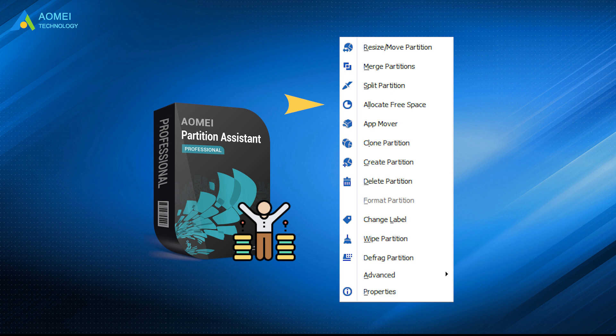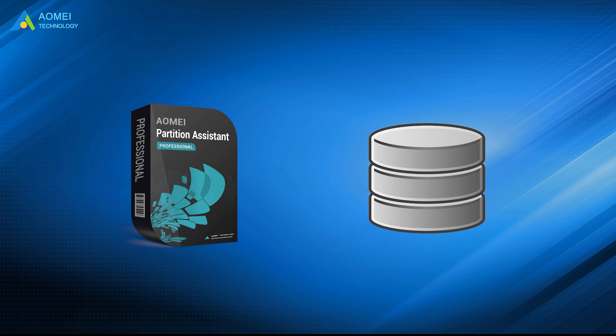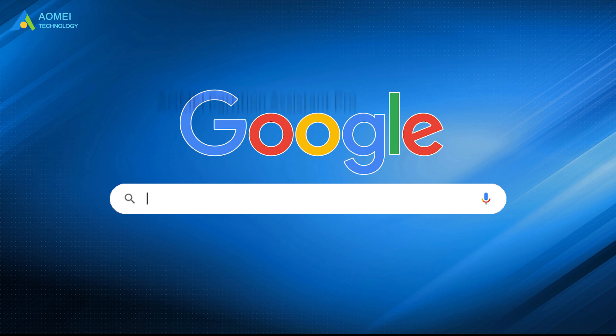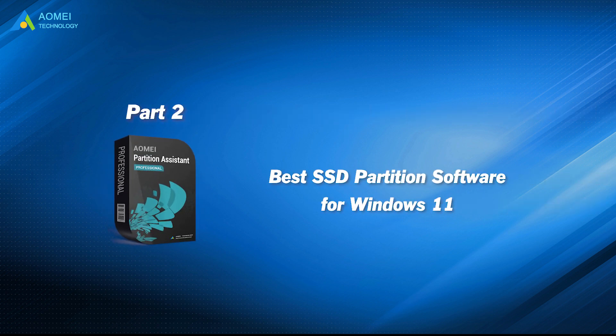In addition, unlike Disk Management, the software can shrink partitions in both NTFS and FAT32. Just go to AOMEI Partition Assistant Pro, download and install it. Let's check out this professional and easy tool.